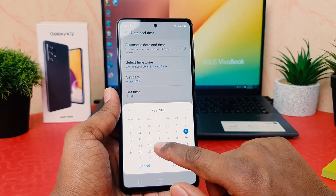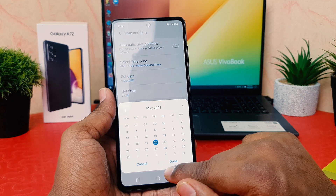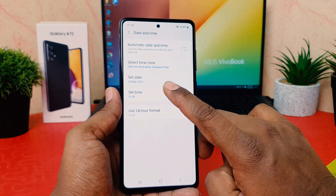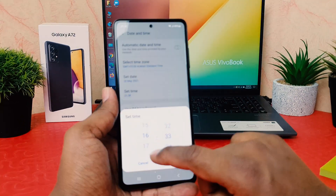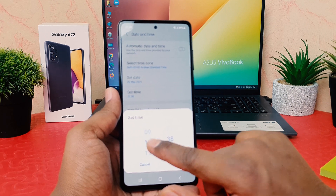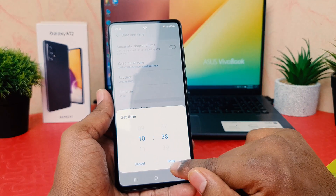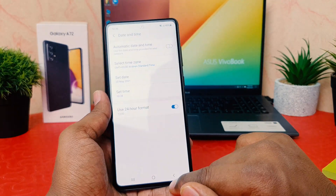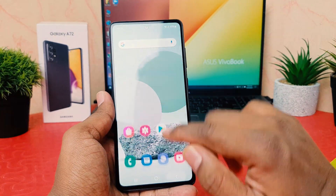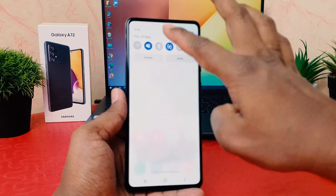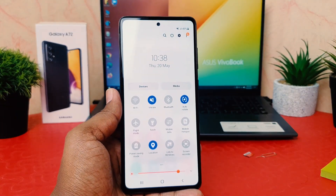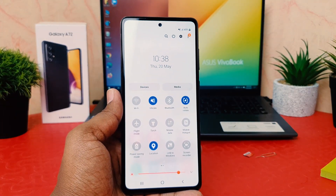I'm going to go back — I'm not going to change any region. I would like to set the date, so click on Set Date. For example, I would like to make it May 20th and I'm going to click Done. Then I'm going to choose Set Time and set it to 10 AM, and click Done.